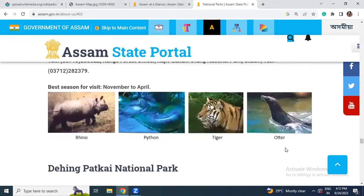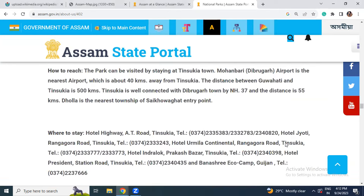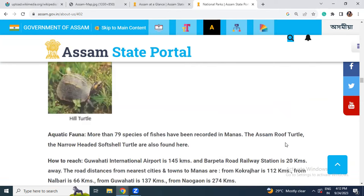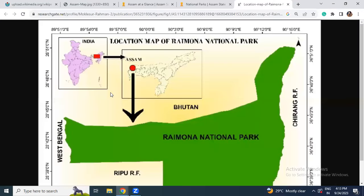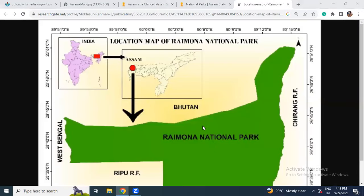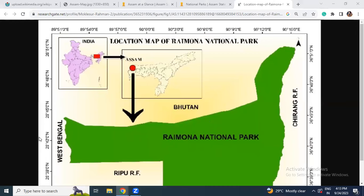Raimona National Park is bordered by Bhutan, West Bengal, Ripu Rain Forest, and Shirang Reserve Forest.